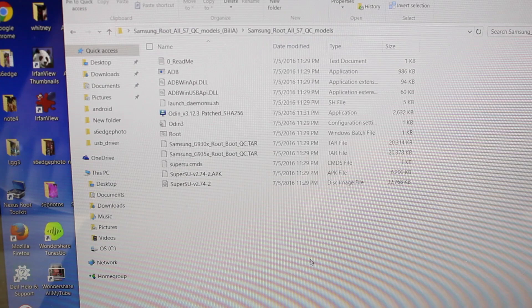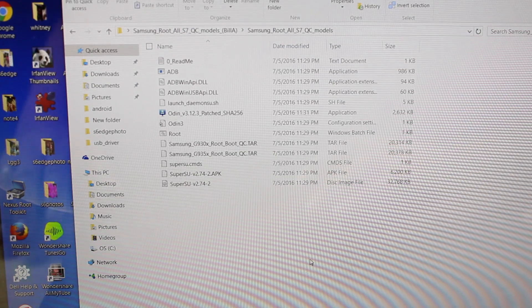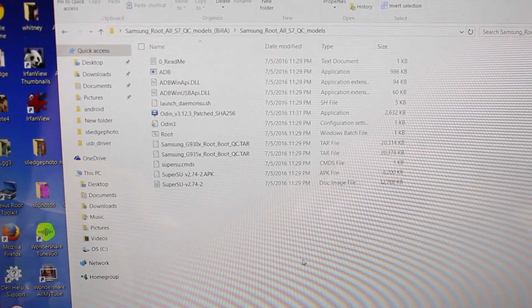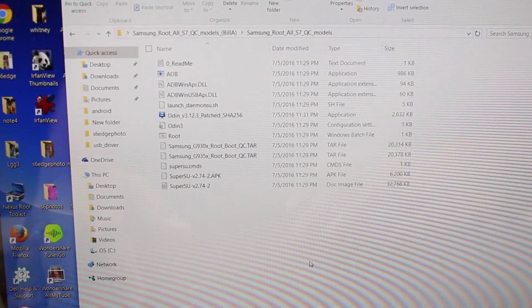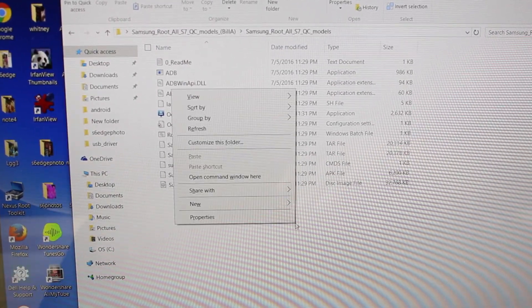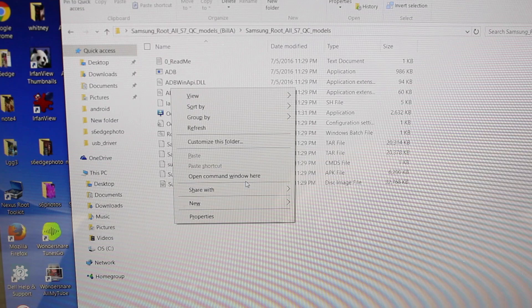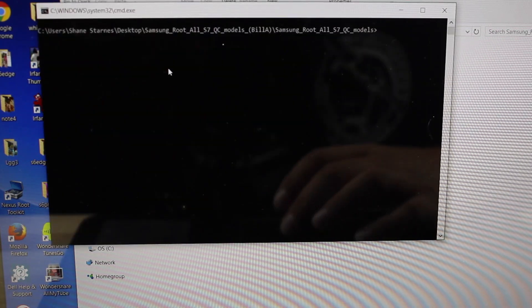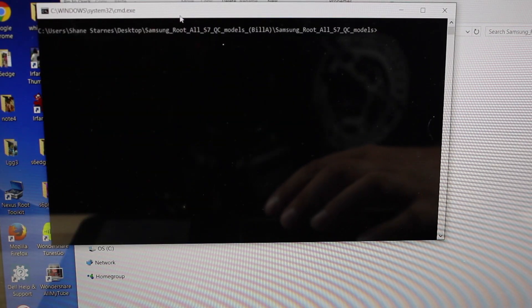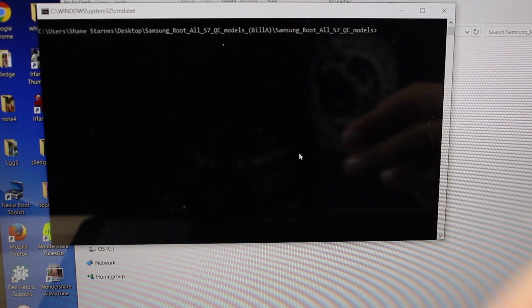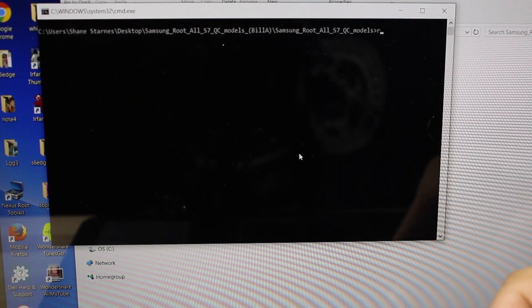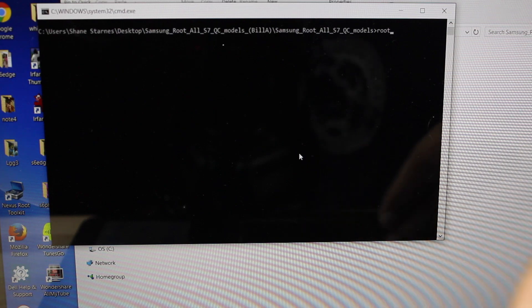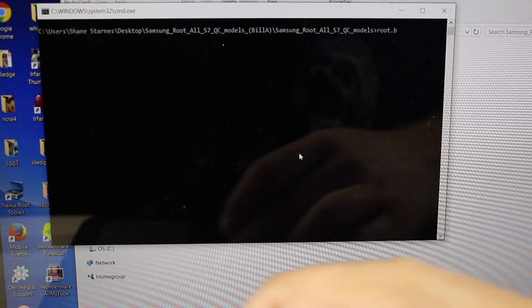So the next step we'll need to go ahead and flash SuperSU so to do so we're going to click shift open command window here. That'll open a command window in that file and then we'll just simply type root.bat.